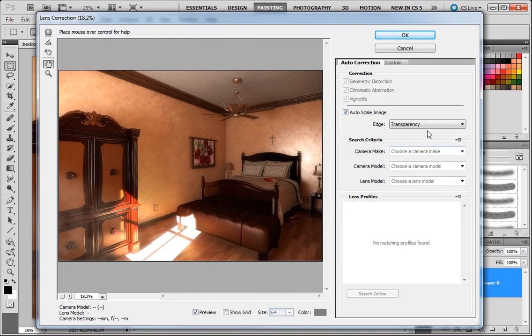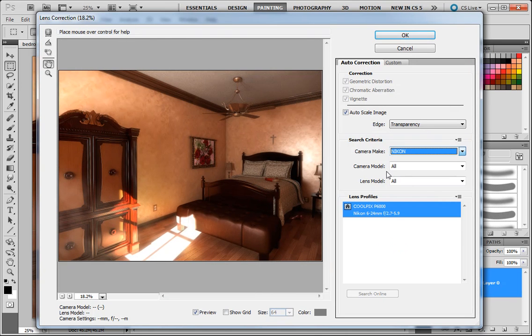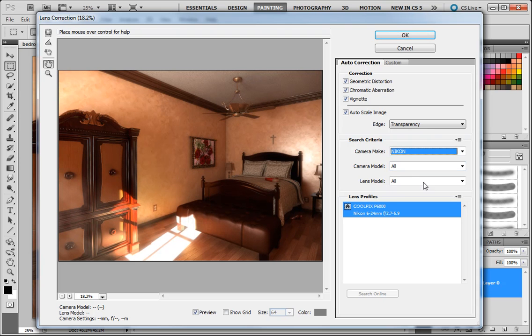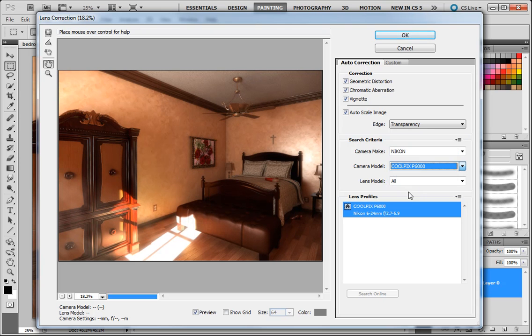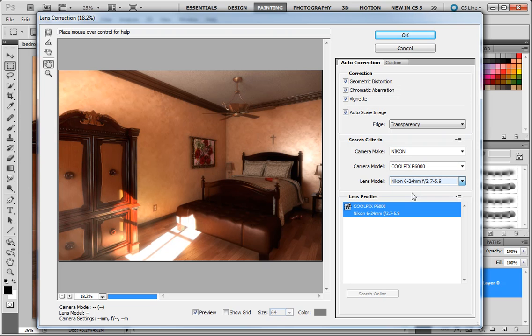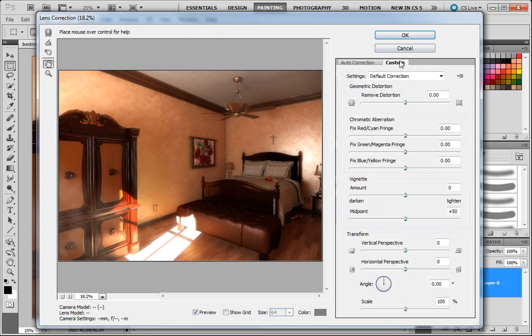You can choose your camera, your model. If you notice there, it did get a little fisheye from the lens. Your model and your lens. And this particular combination will not produce that vignette. But you could come here to custom and override those settings.